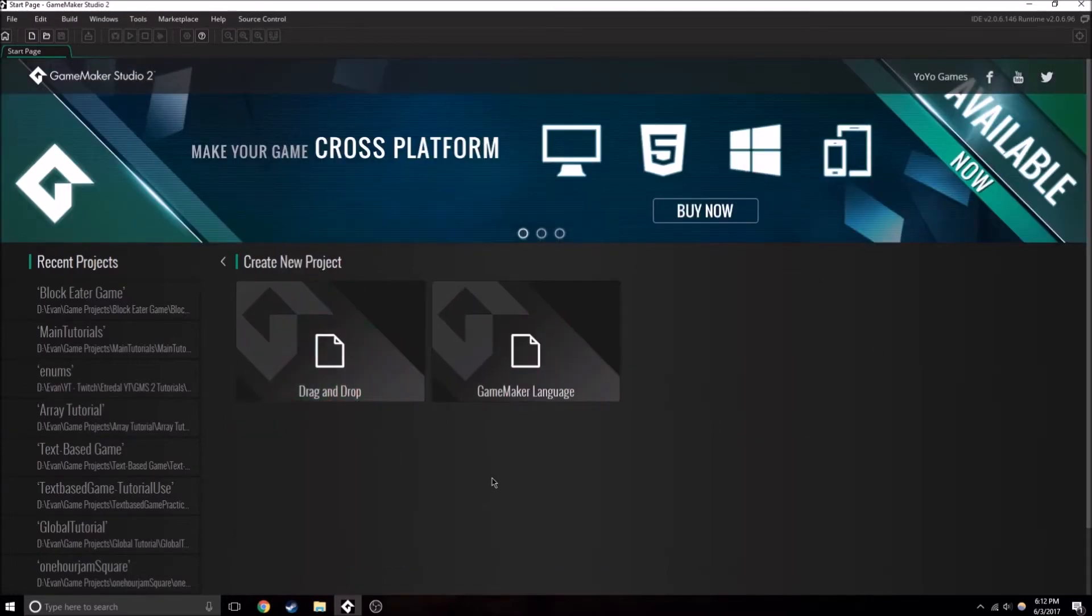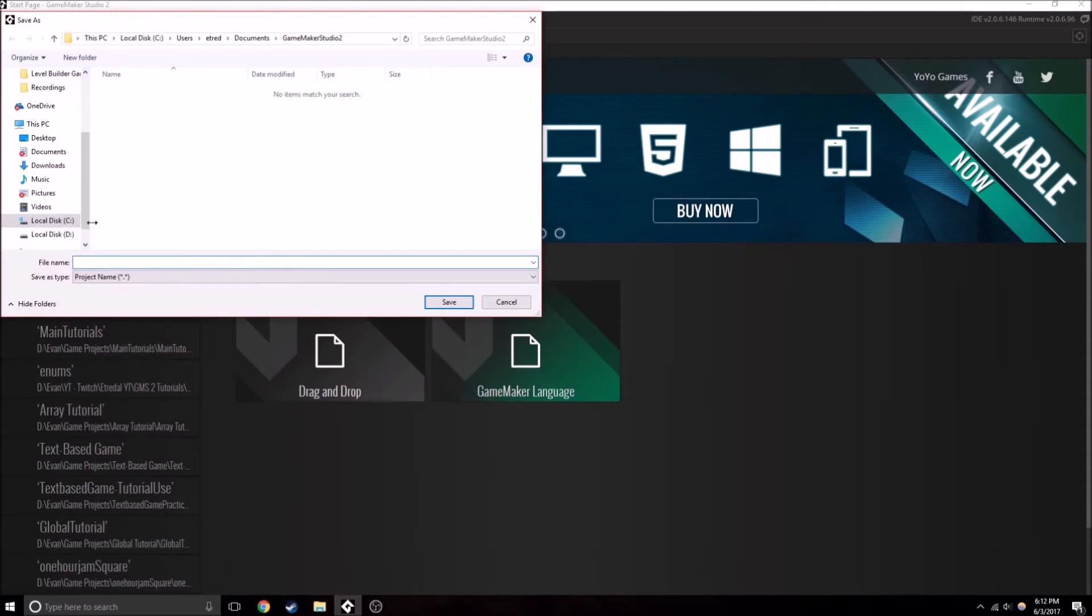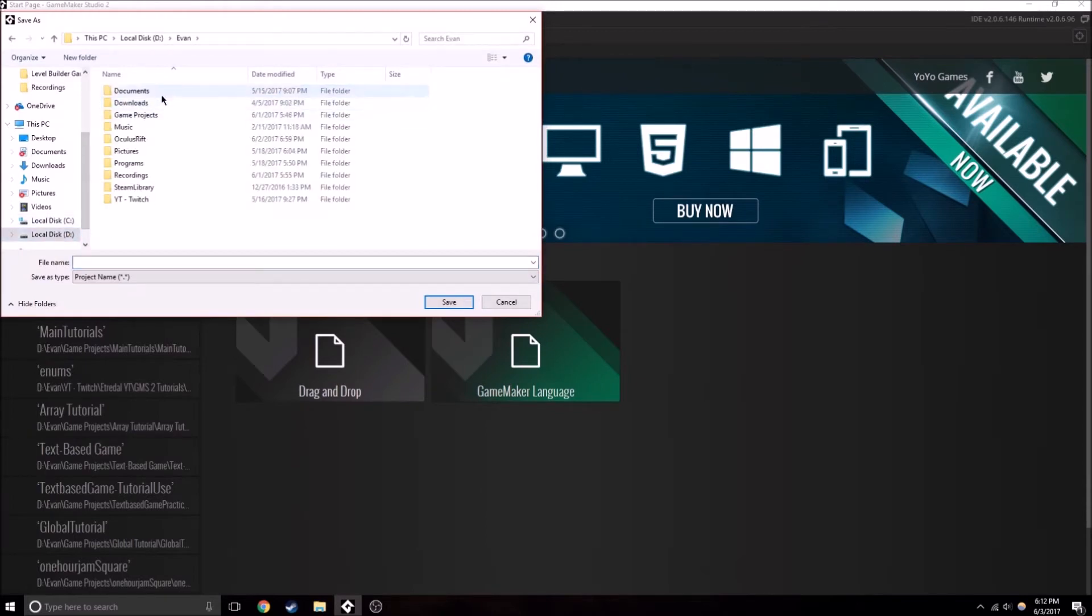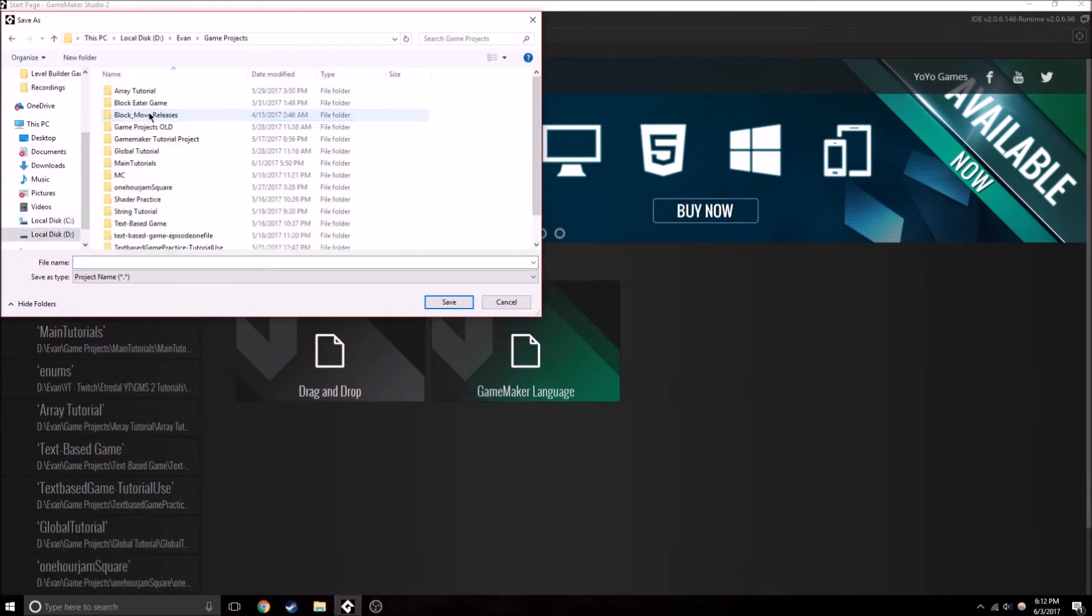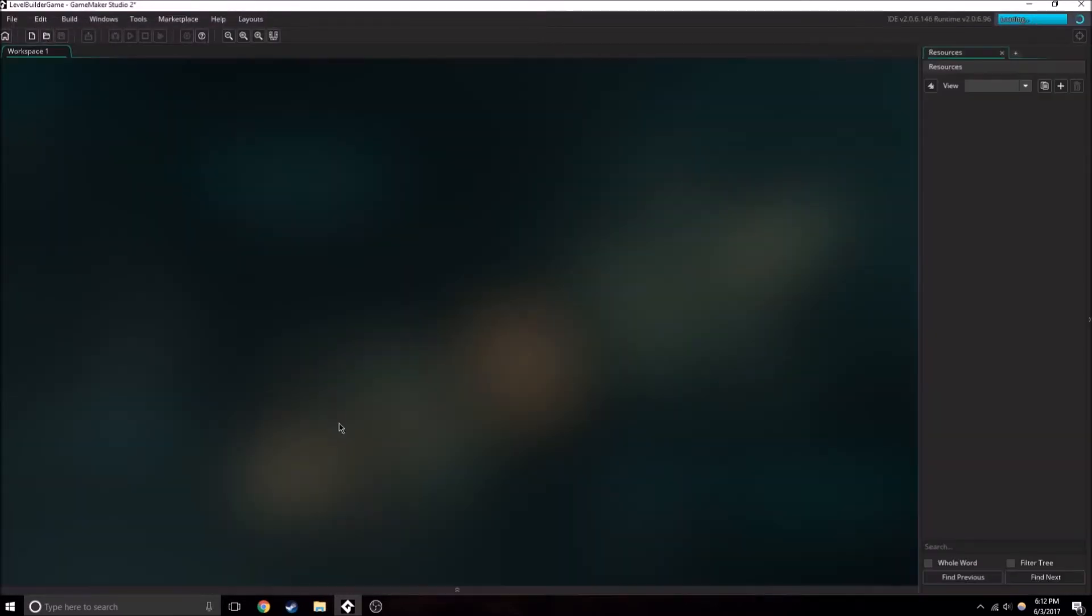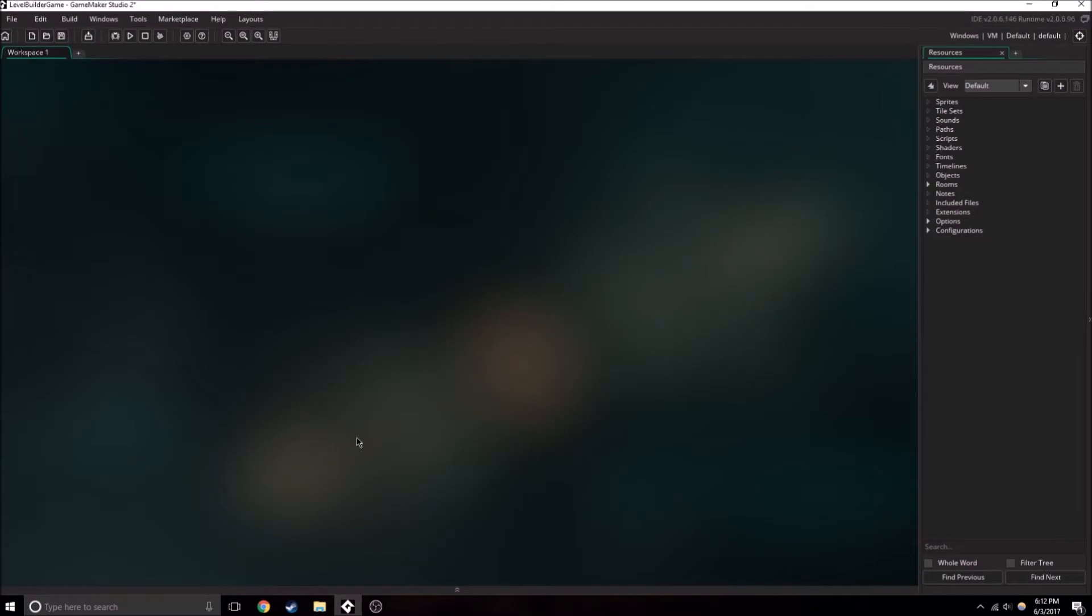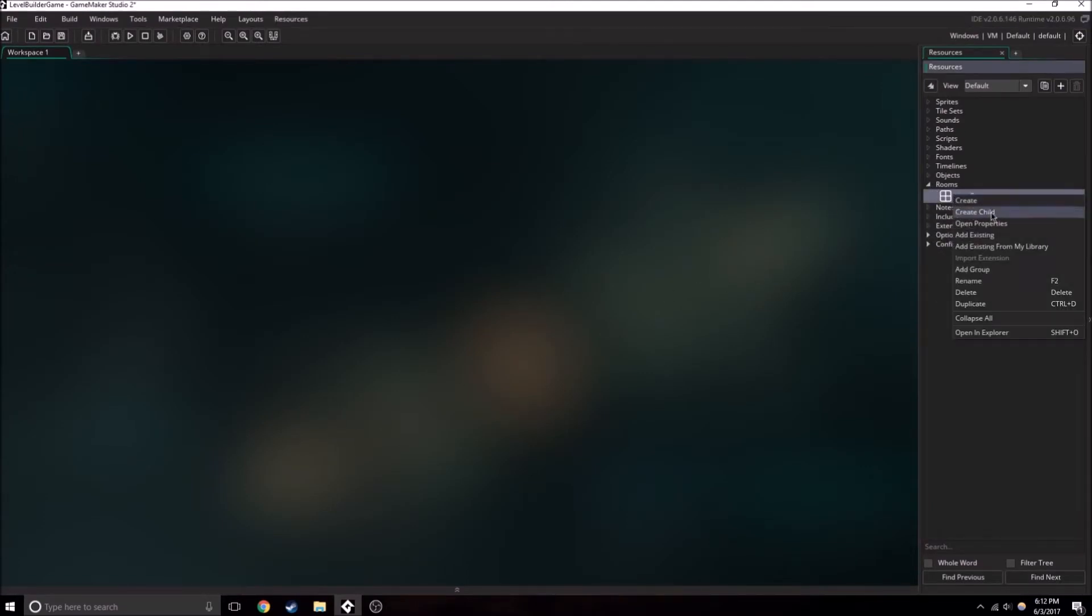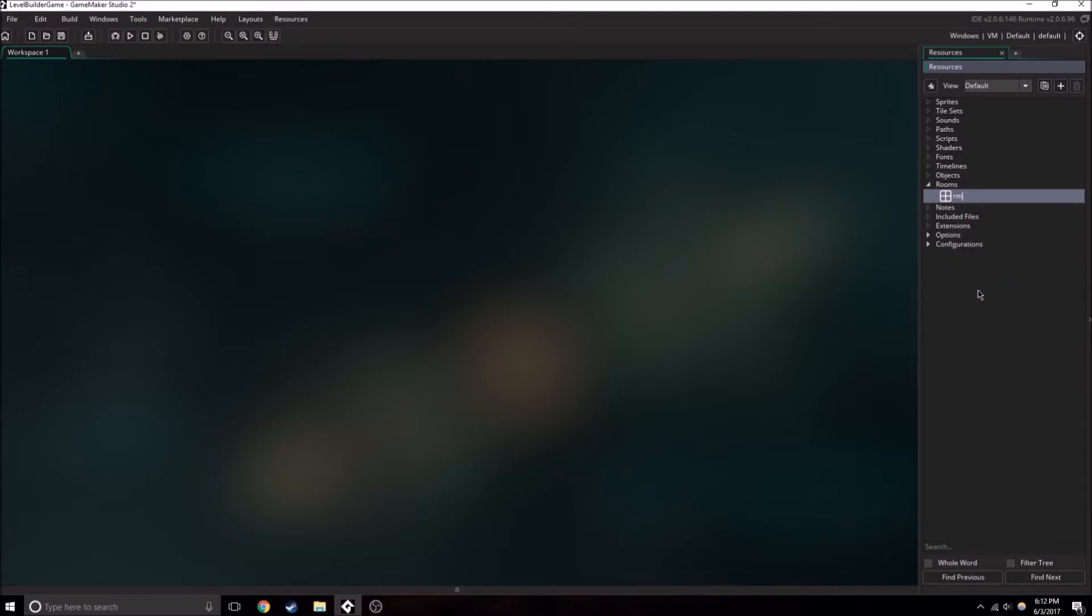We're going to want to create a new project. I have a specific spot that I store my projects, so I'll just create a new file for it. Level builder game - you can name it what you want. So we have the basic setup here, and I'm just going to quickly rename this to RM level 1.